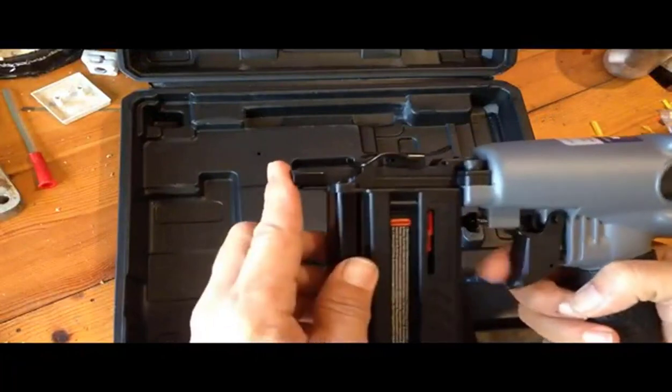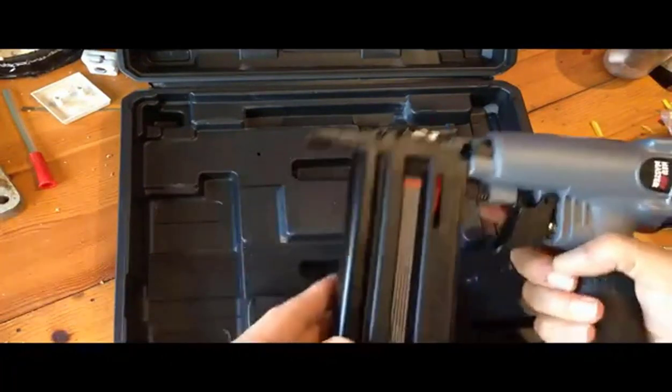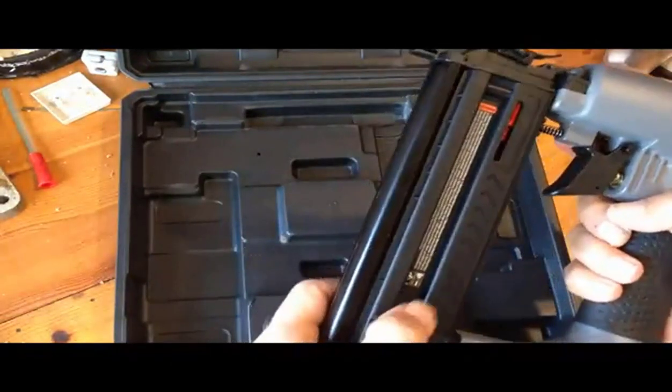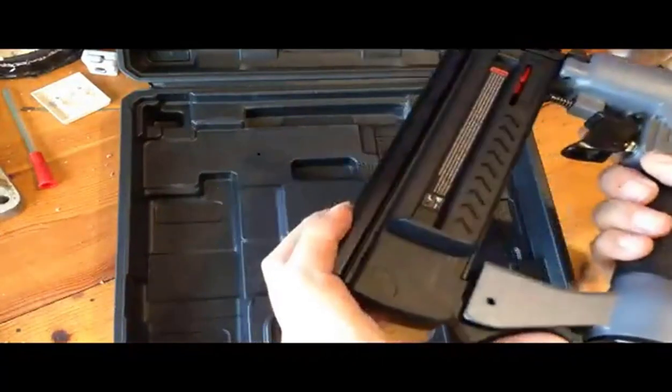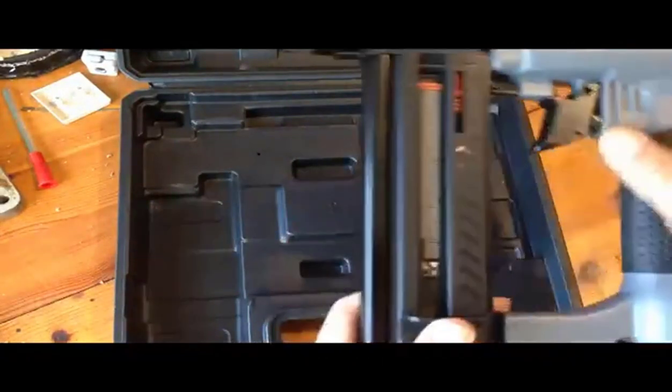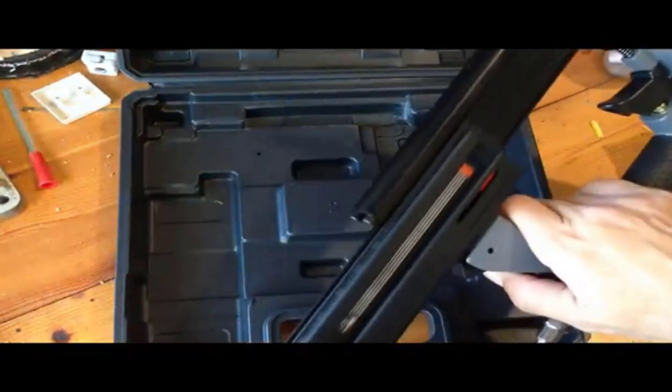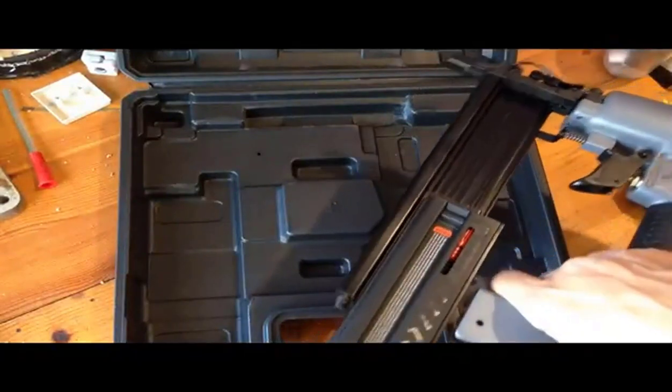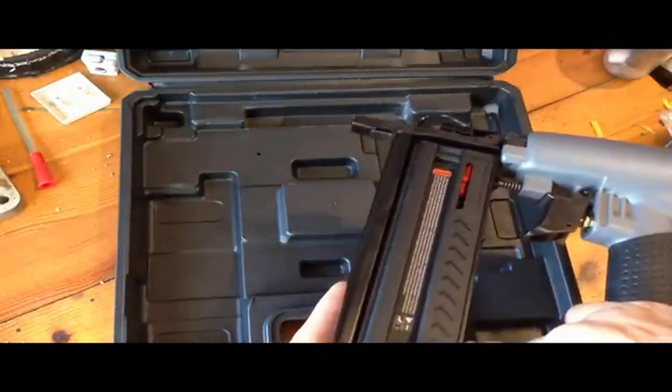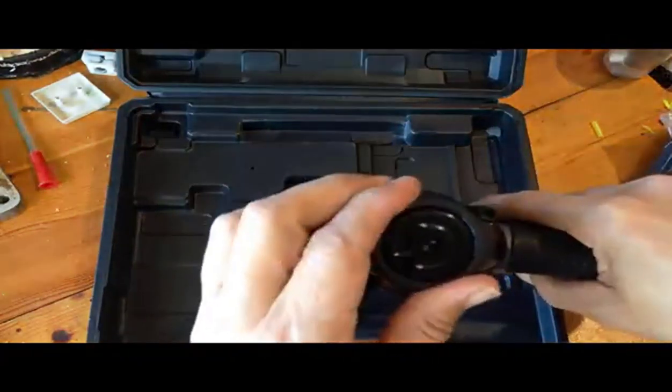360 degrees rotatable exhaust keeps contaminants away from work. Tool-free jam clears jammed nails quickly. A quick-release 100 nails slash staples capacity magazine, sequential style trigger.